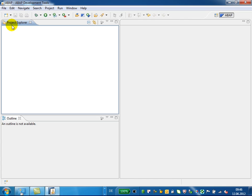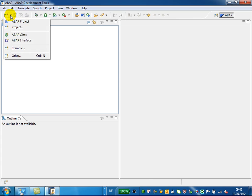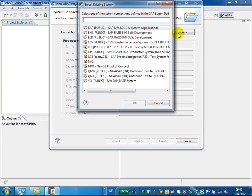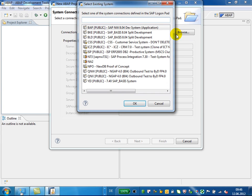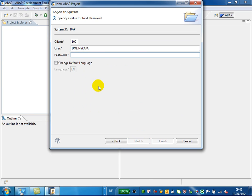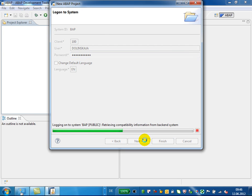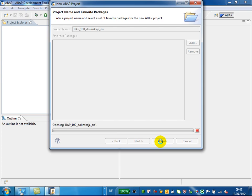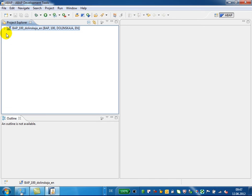Here we will create our first ABAP Development Tools project. Just click on the New button and choose ABAP Project. Since development in ABAP Development Tools takes place on the ABAP Server centrally, as you used to do it in ABAP, you have to choose your ABAP development system here. Press the Next button and enter your logon data for the ABAP system. If you want, you can right now add some packages to your favorites. Press the Finish button and your first ABAP Development Tools project is created.